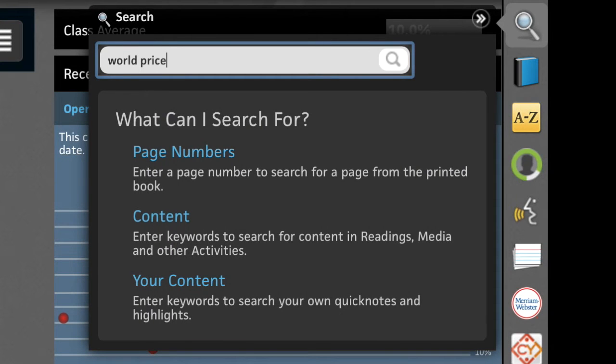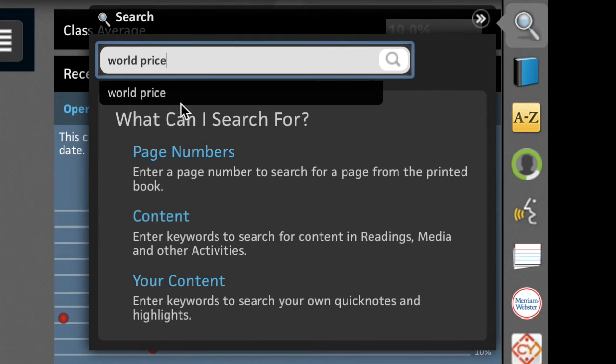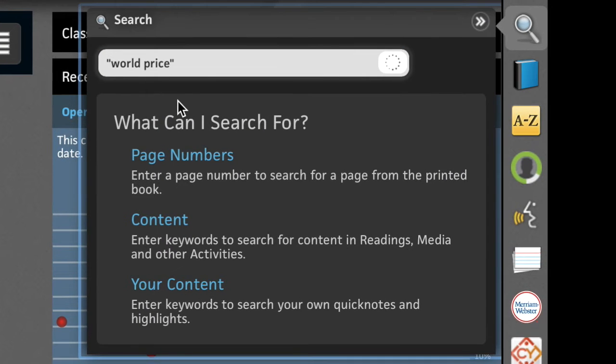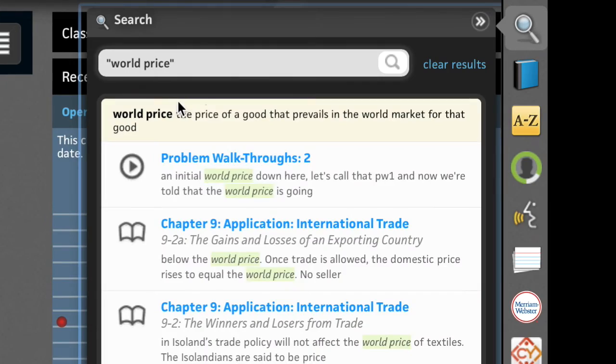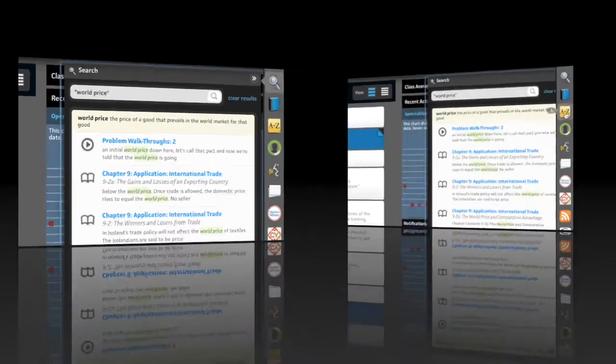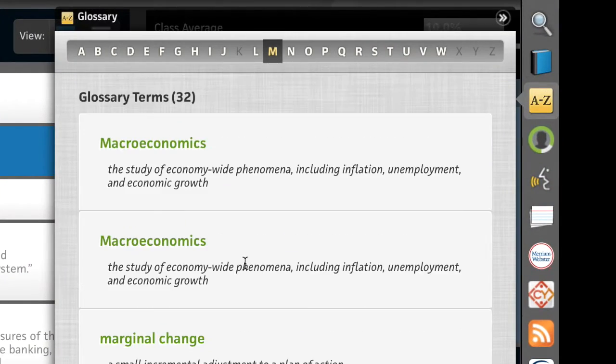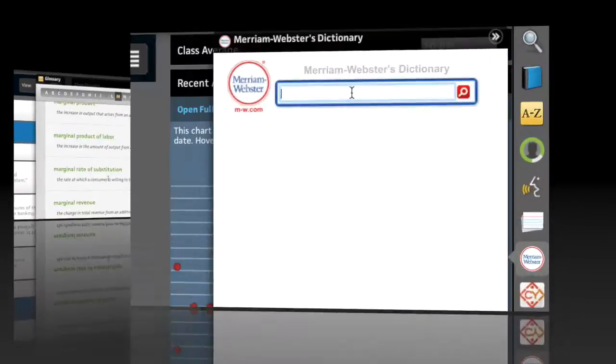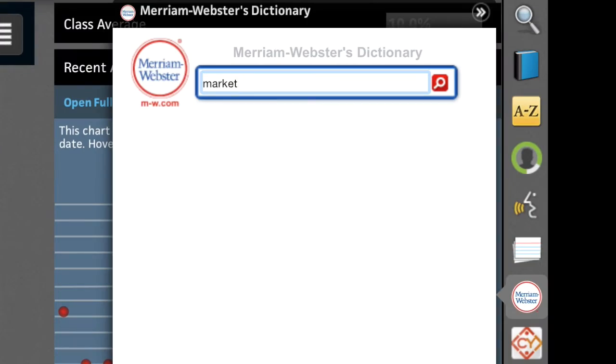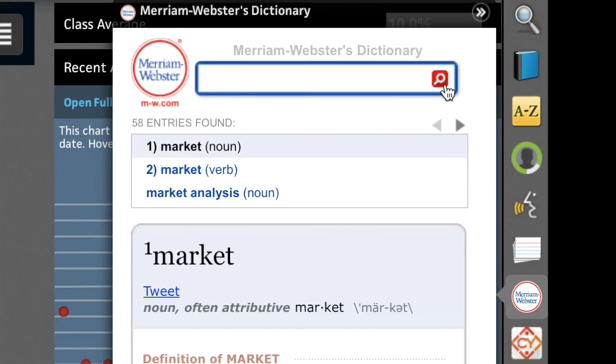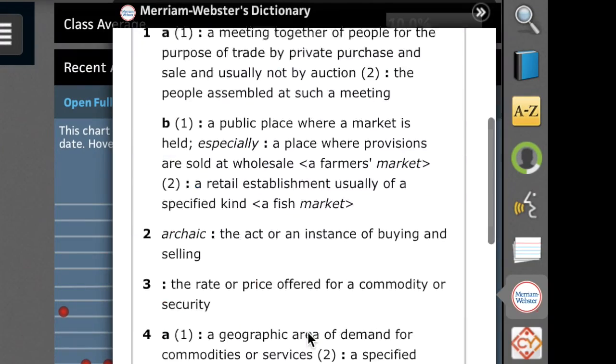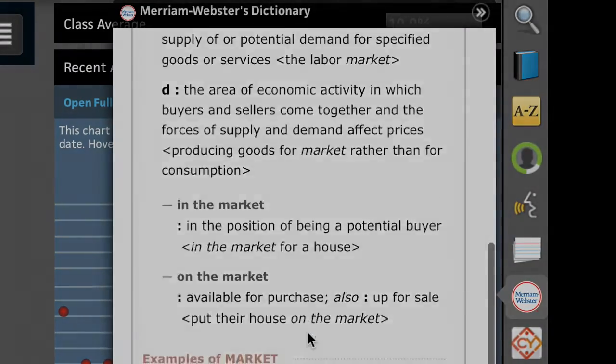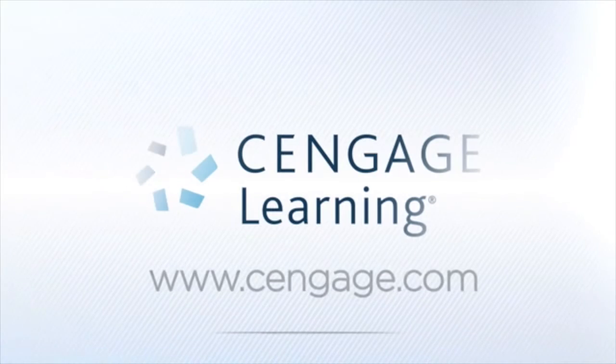With study tools like Search, the Glossary, and the Dictionary, students work smart and instructors rest easy knowing there are a plethora of tools for students to study accurately on their own.